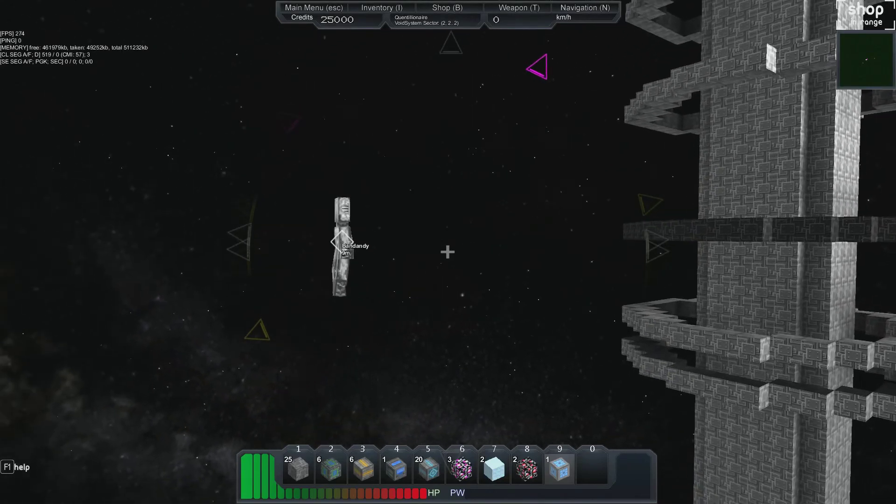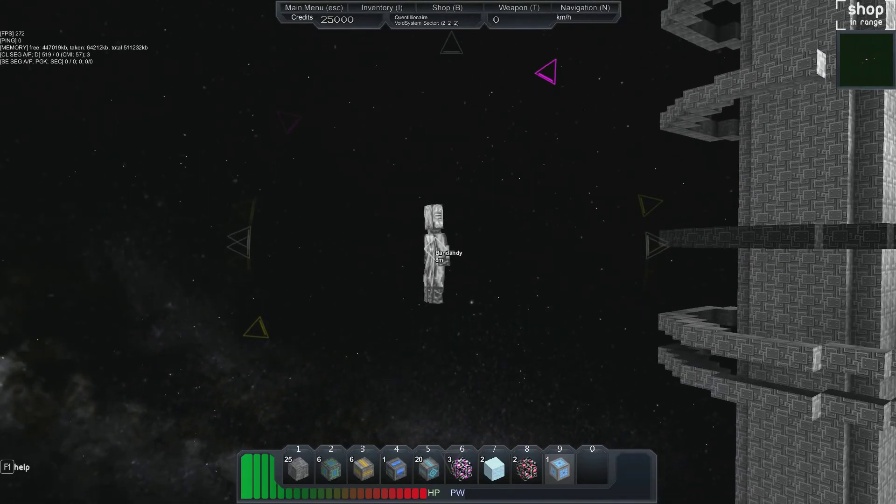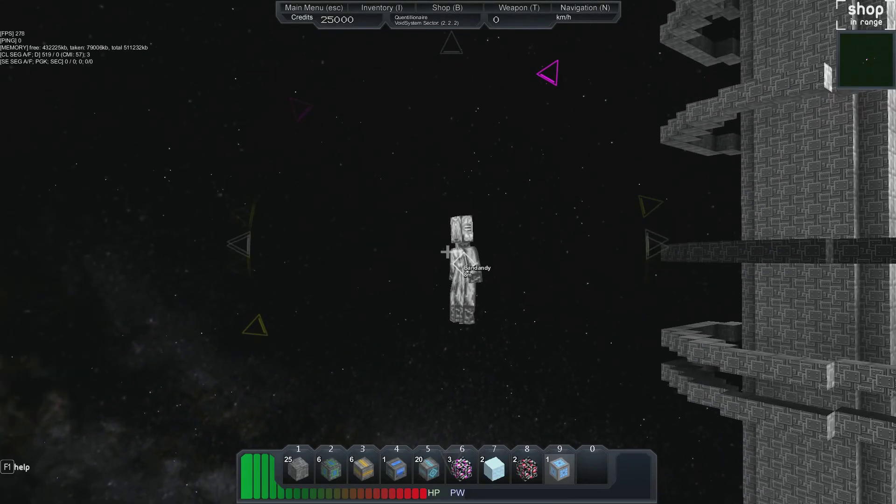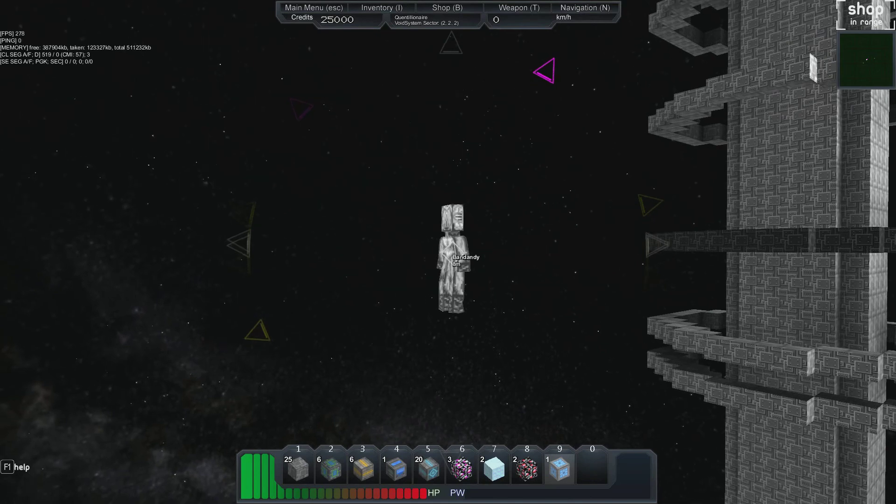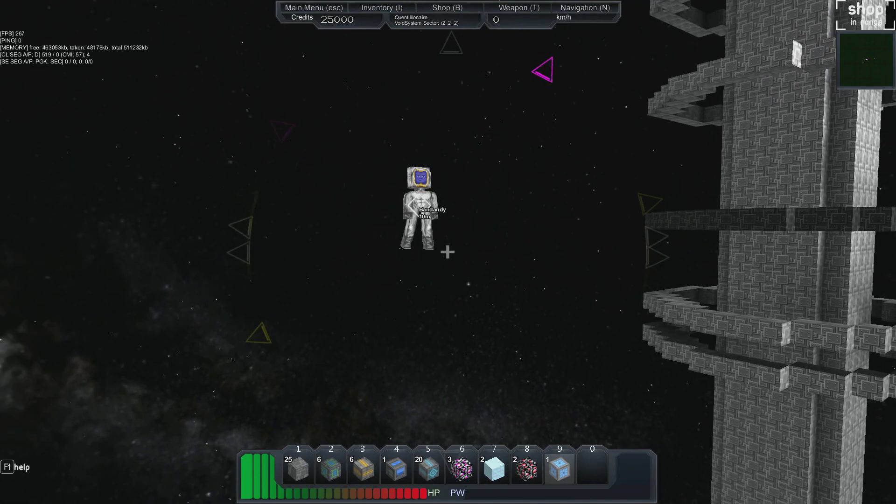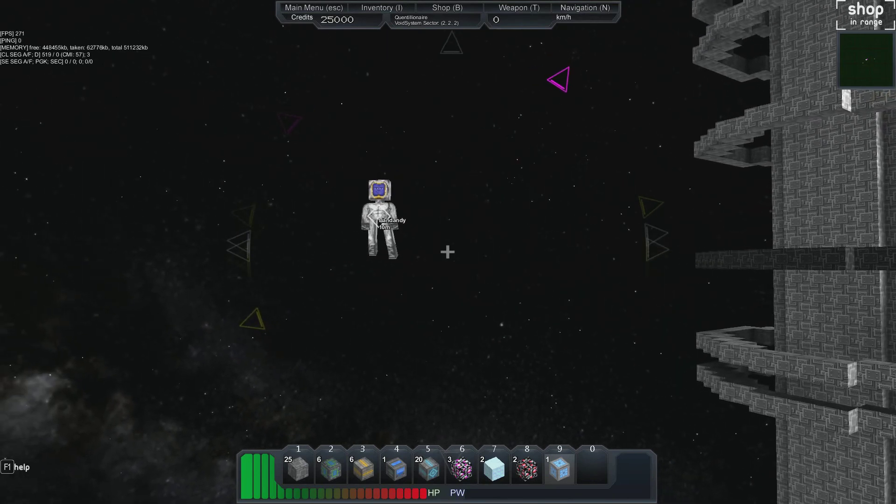Welcome back guys to another episode of, well, the first episode of a new series I'm making. This one is of a game called StarMade, which is in Alpha right now.